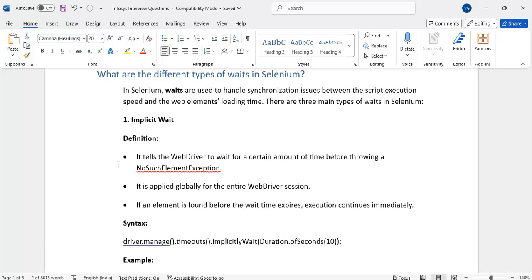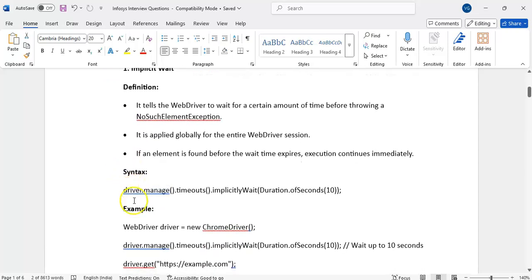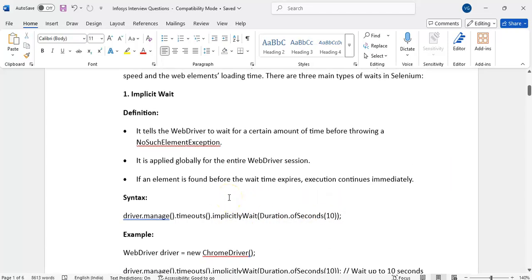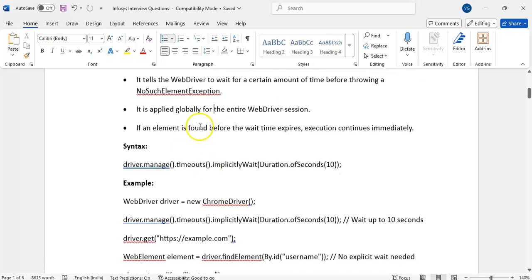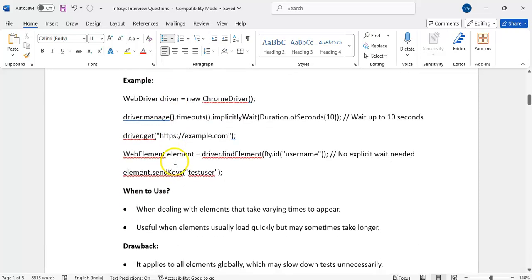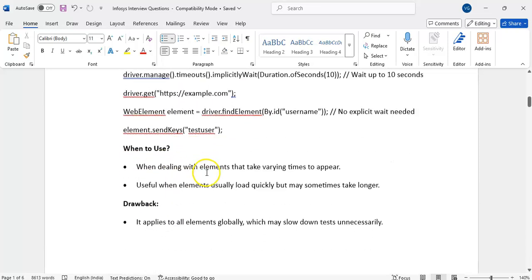Implicit wait: we apply it on the driver — driver.manage().timeouts().implicitlyWait(duration in seconds). It is applicable to all elements globally. If an element is not available within the specified time, it will throw a NoSuchElementException.